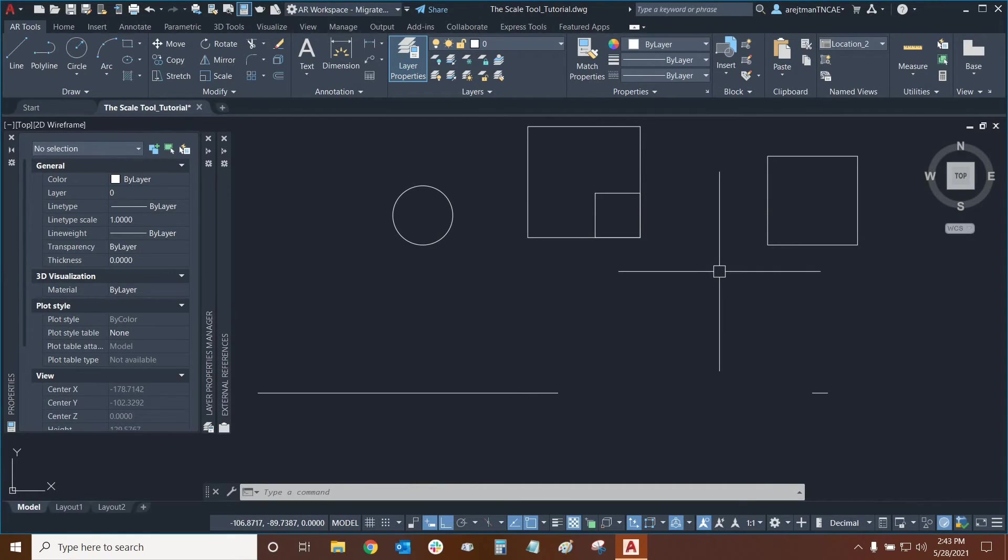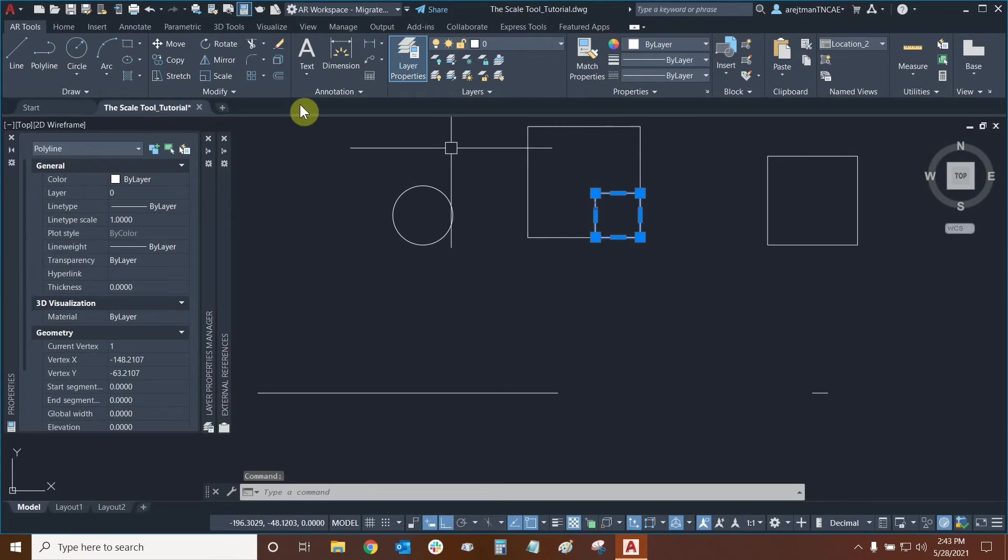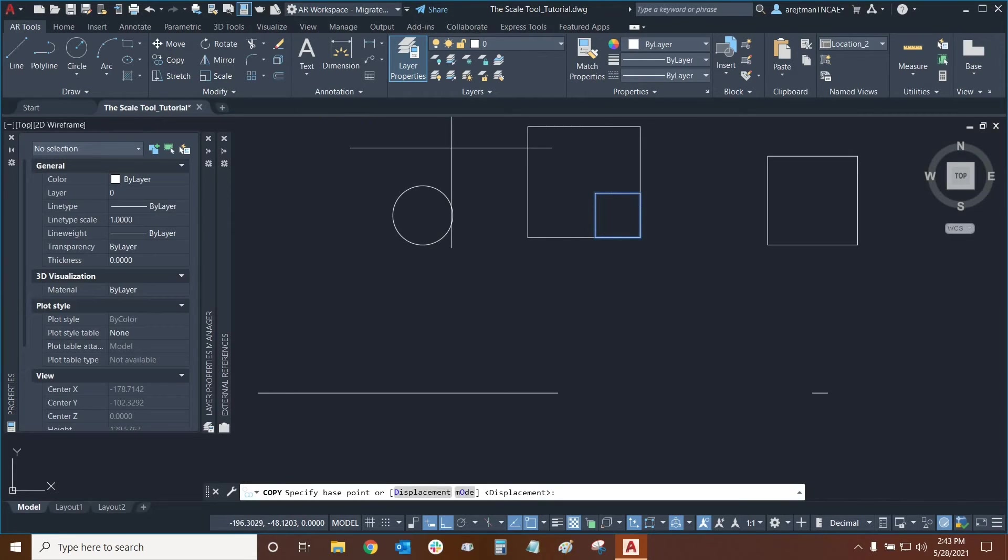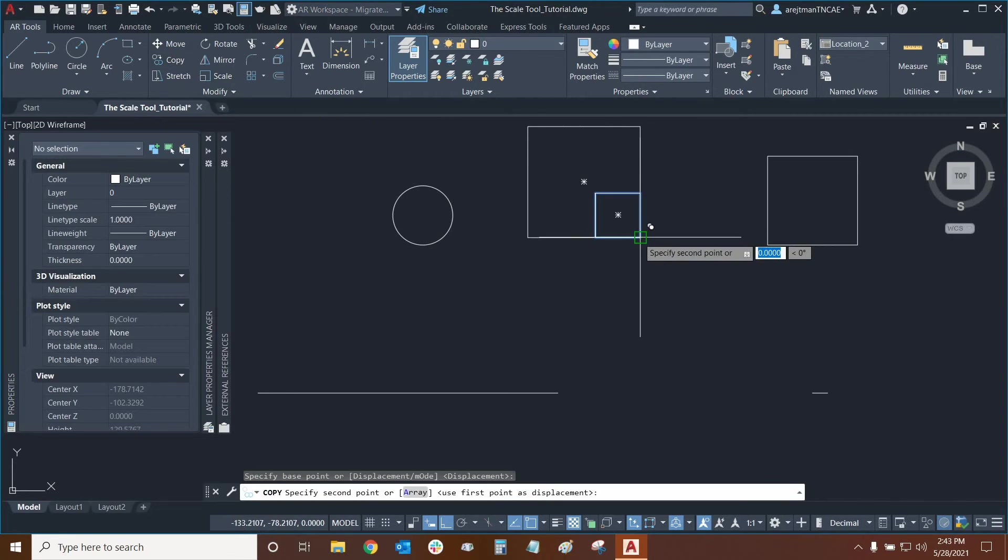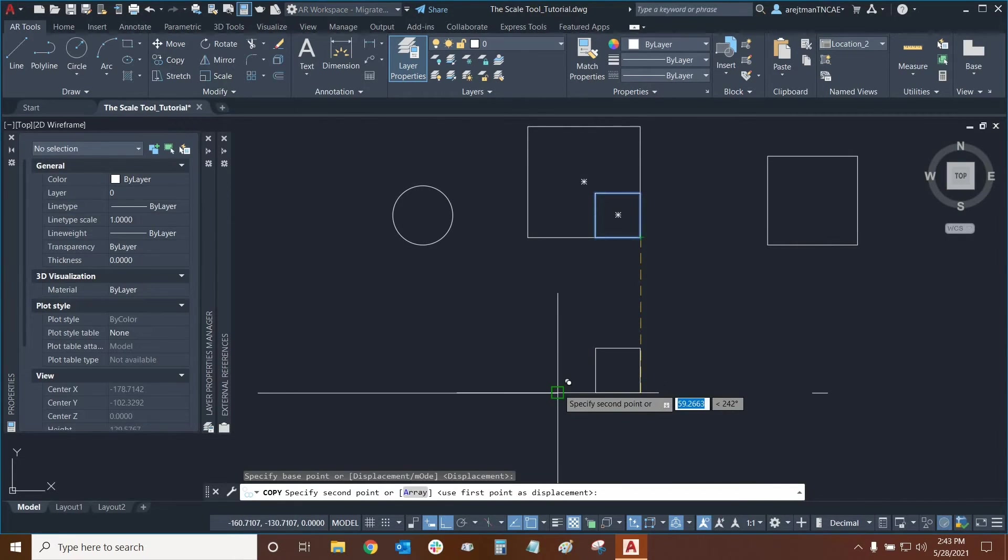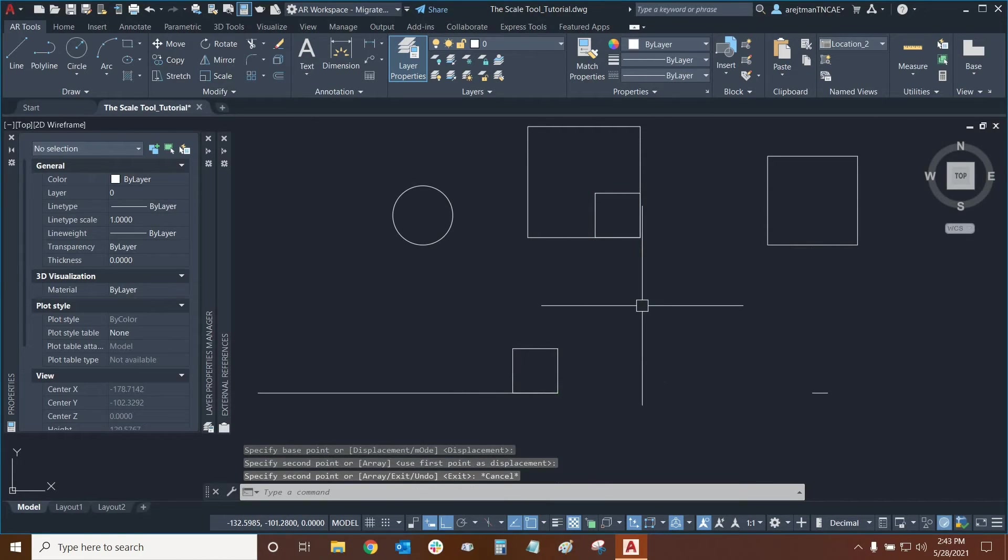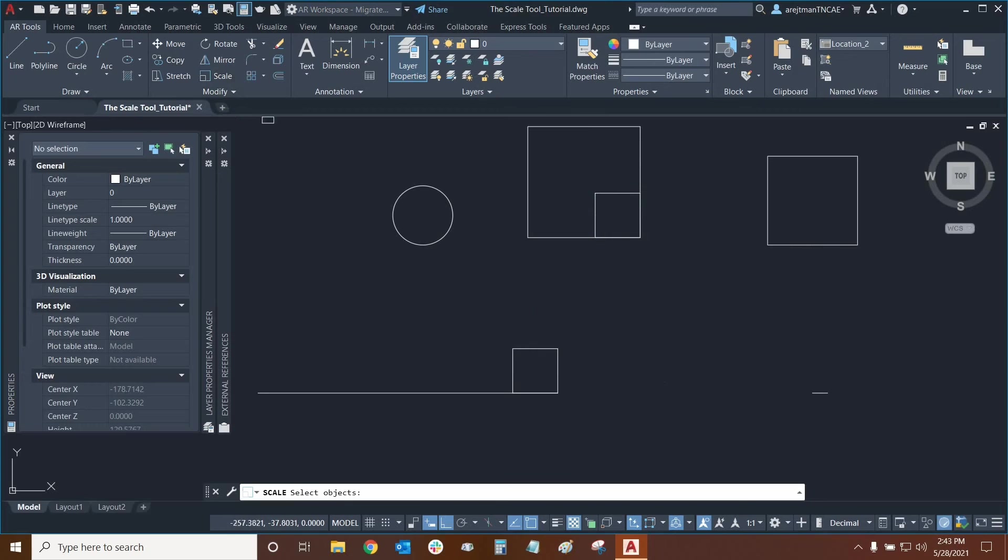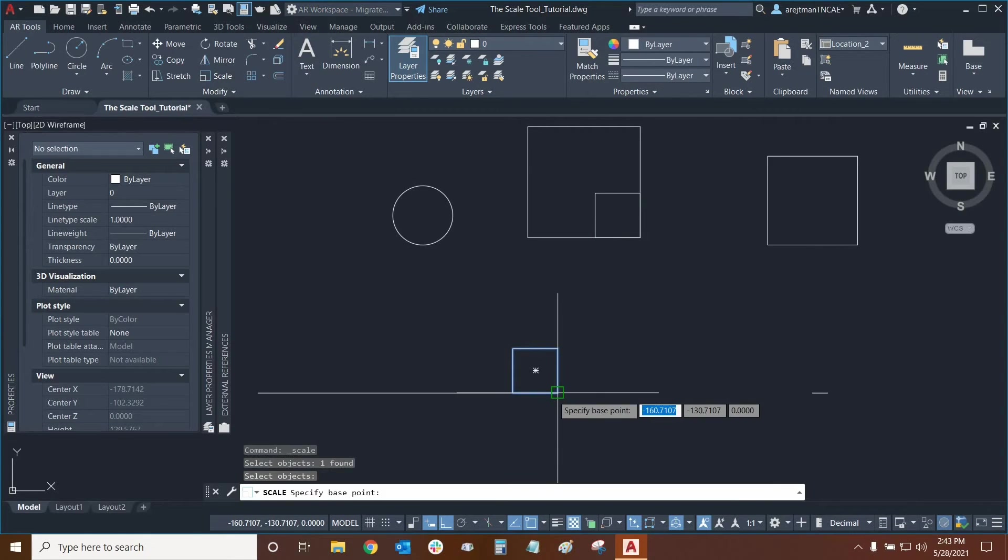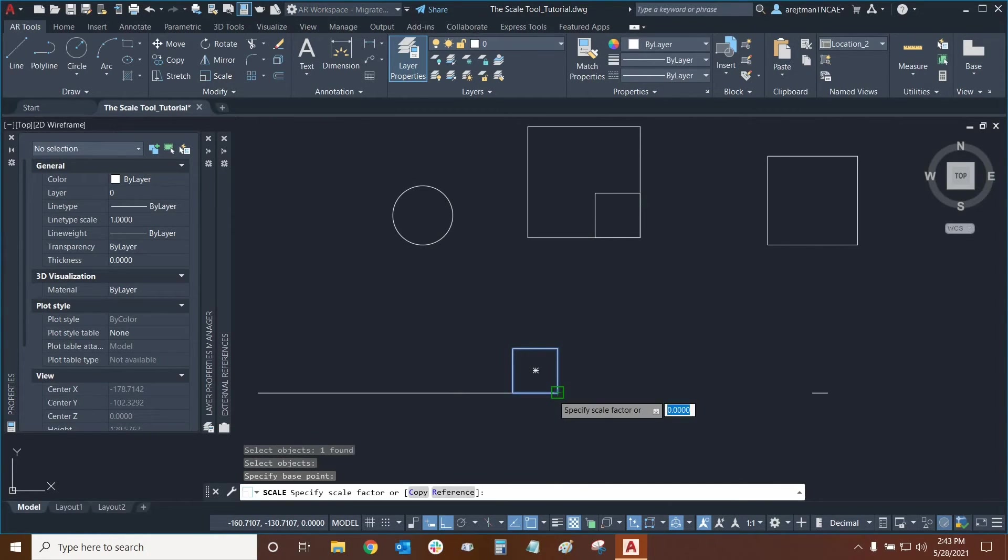Before we use the scale tool again I'm going to take this rectangle and copy it. I'm going to move it on top of this line. This will allow us to demonstrate the reference option with the scale tool. Now we can use the scale tool, select our rectangle and we're going to use this as our base point.